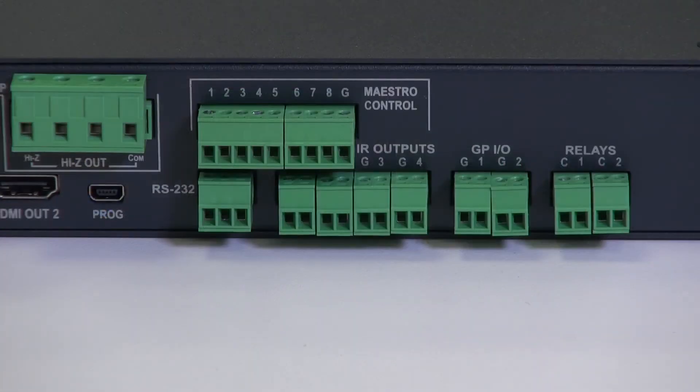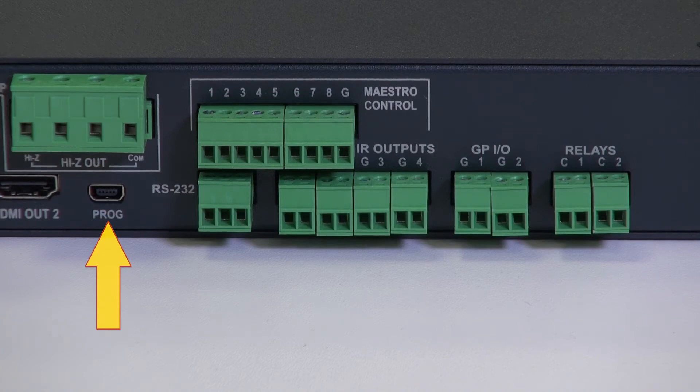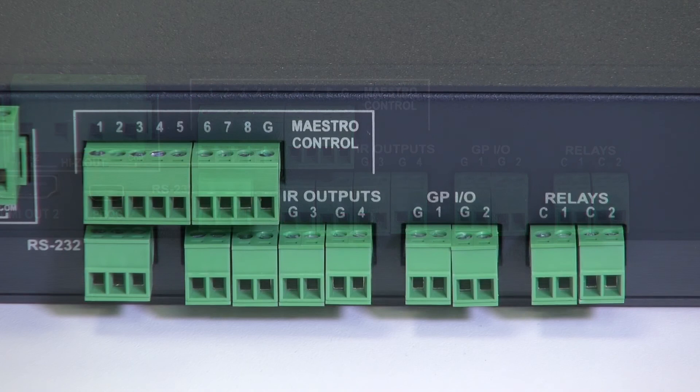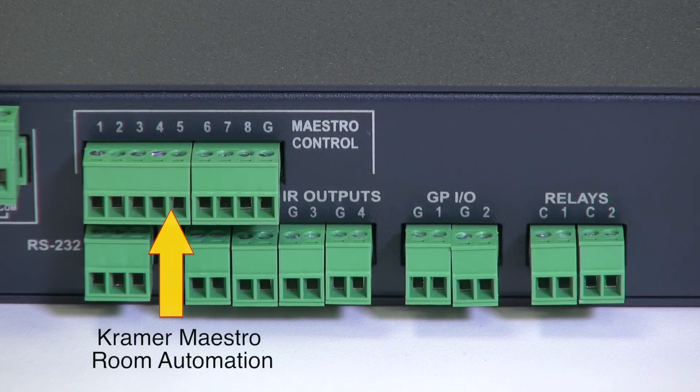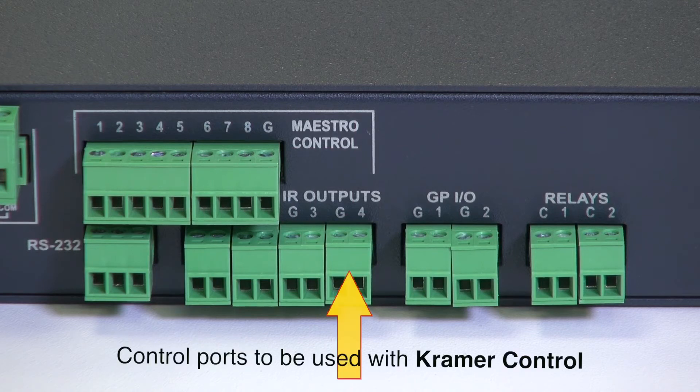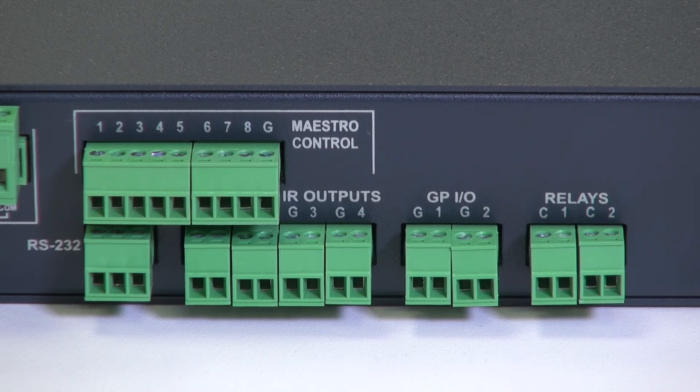Connect a PC to the mini USB Marks program to perform a firmware upgrade. The final group of terminal blocks are the control ports for the Maestro control. Each one is labelled up with the type of control that it allows.